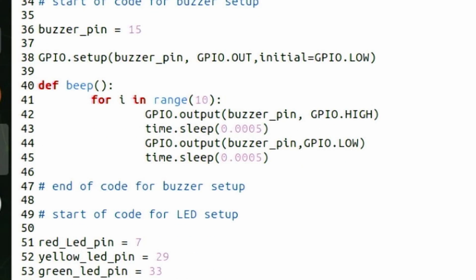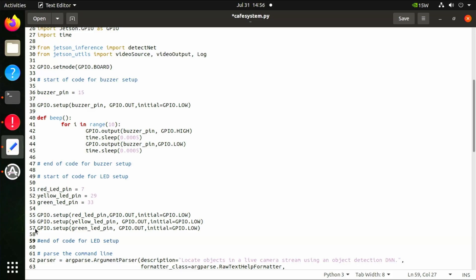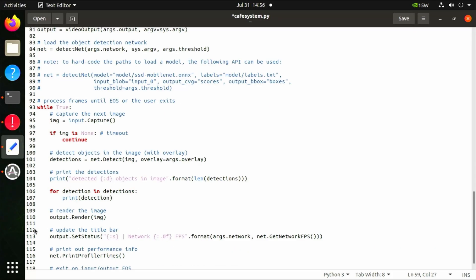Lines 40 to 45 define a function called 'beep'. A passive buzzer requires a rapidly pulsed signal, accomplished by switching between high and low signals with a very small delay in between. Lines 51 to 57 write logic that the red LED is connected to pin 7, the yellow LED to pin 29, and the green LED to pin 33. All LEDs are treated as outputs and initialized to not output.